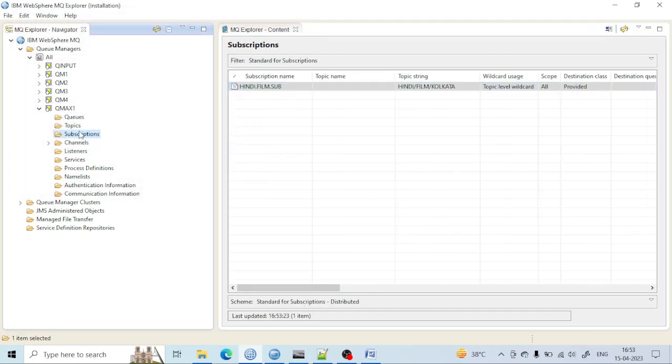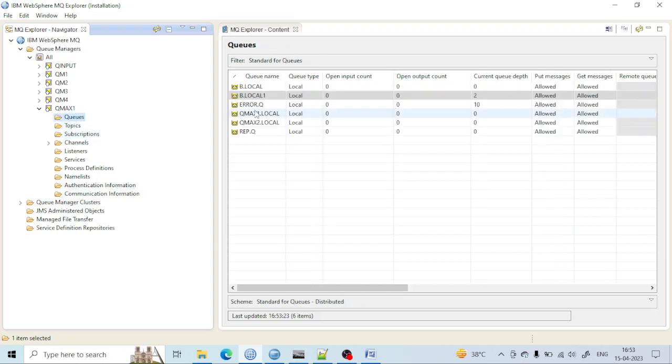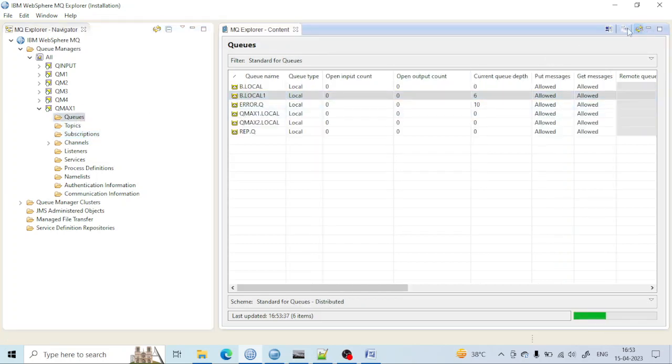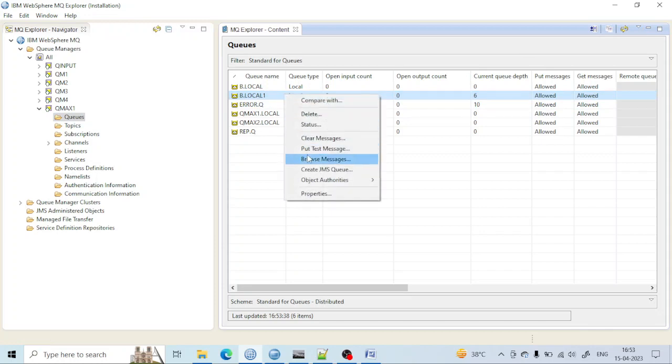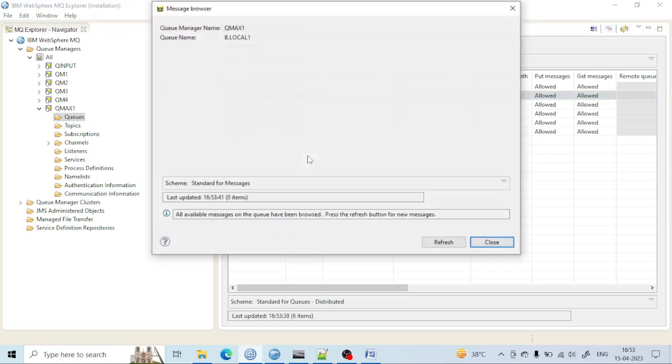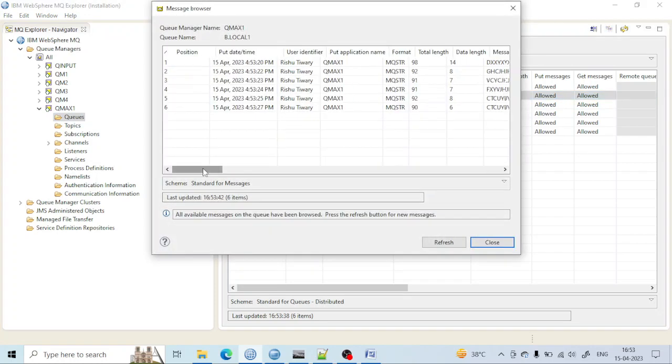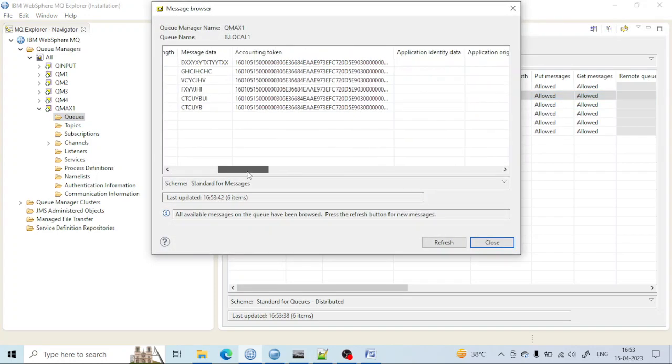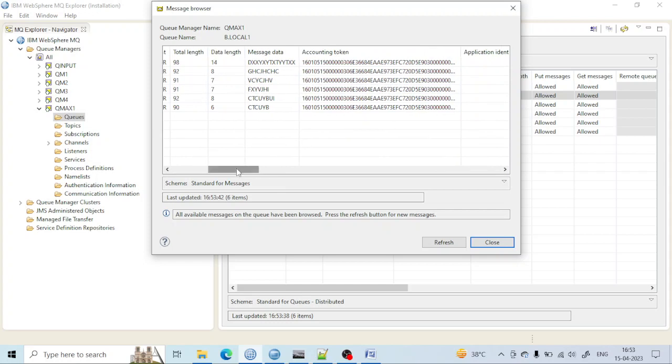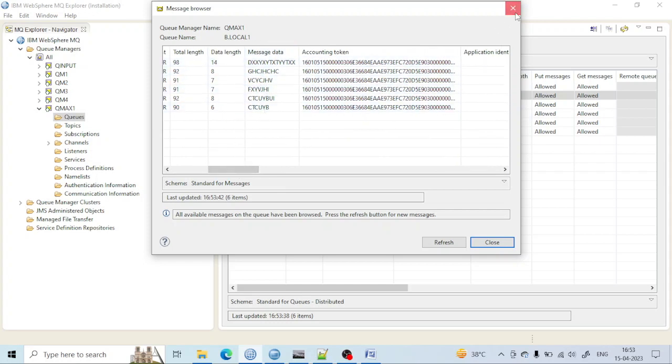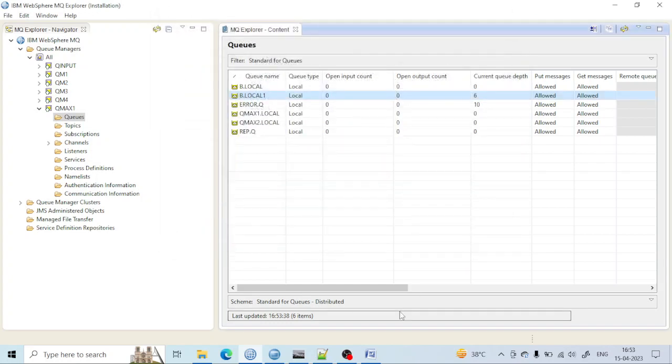I just wrote some random messages. All of these have been reached here. Go to subscription. Whoever subscribed, the message is subscribed by b1.local, and message should be in b1.local. You can see six messages there. Browse them—those are all the random messages I just threw here.